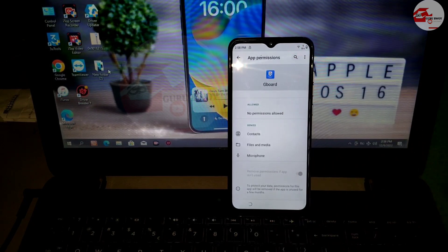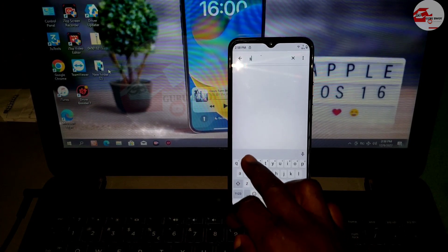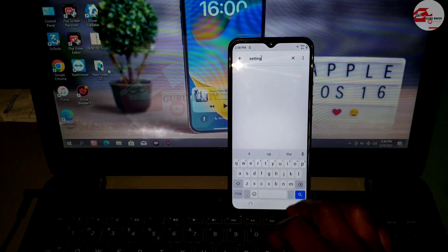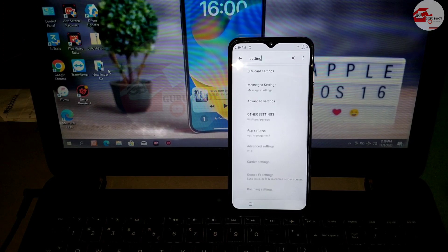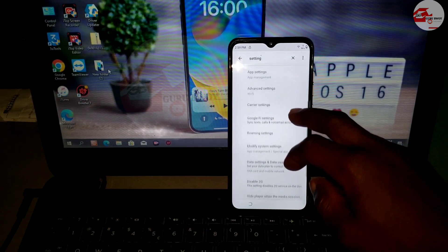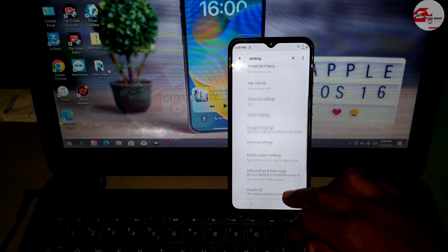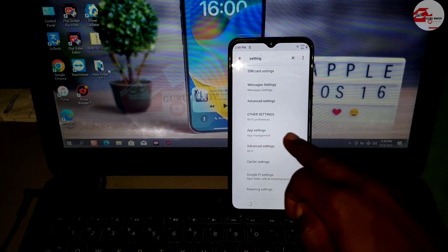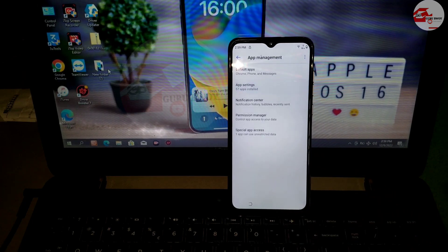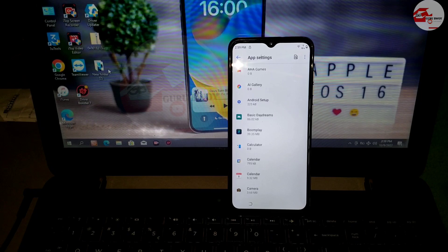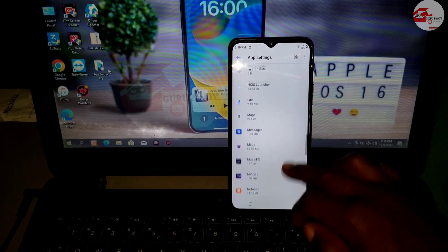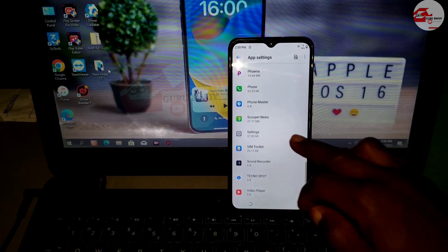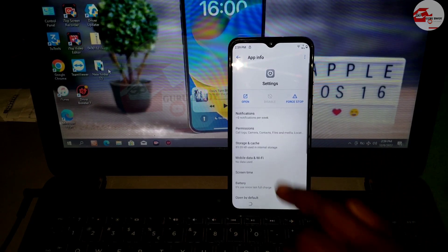In the permission screen, click on Search and type 'settings' on your keyboard. After typing, click Search and wait for the search list to appear. Scroll until you see 'App Info.' From the search results, click on 'App Settings,' then in the App Settings menu scroll until you see 'Settings' highlighted and click on it.